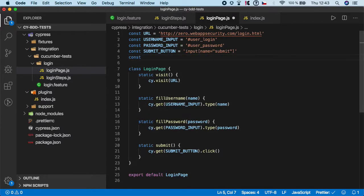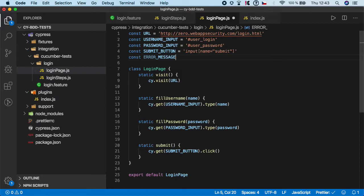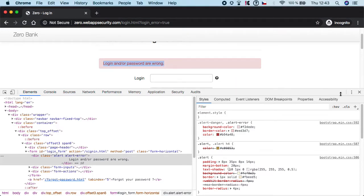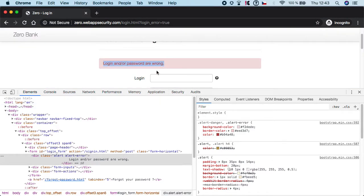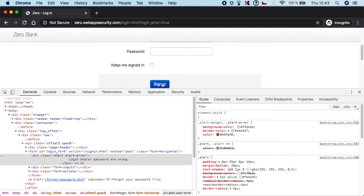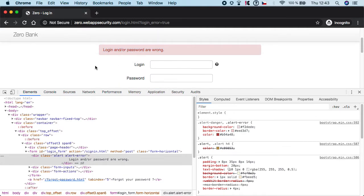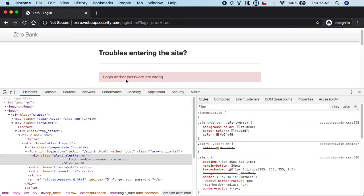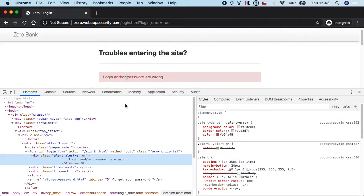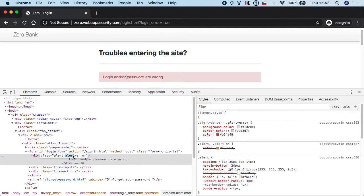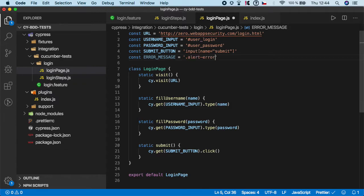So const error message and if we basically look here I have already opened it if you try to log without valid credentials it will basically gives you this error message with this text. So if you basically inspect it then you will get that the error has this class so we can use this alert error as selector but remember we are using classes so we need to do dot alert error.